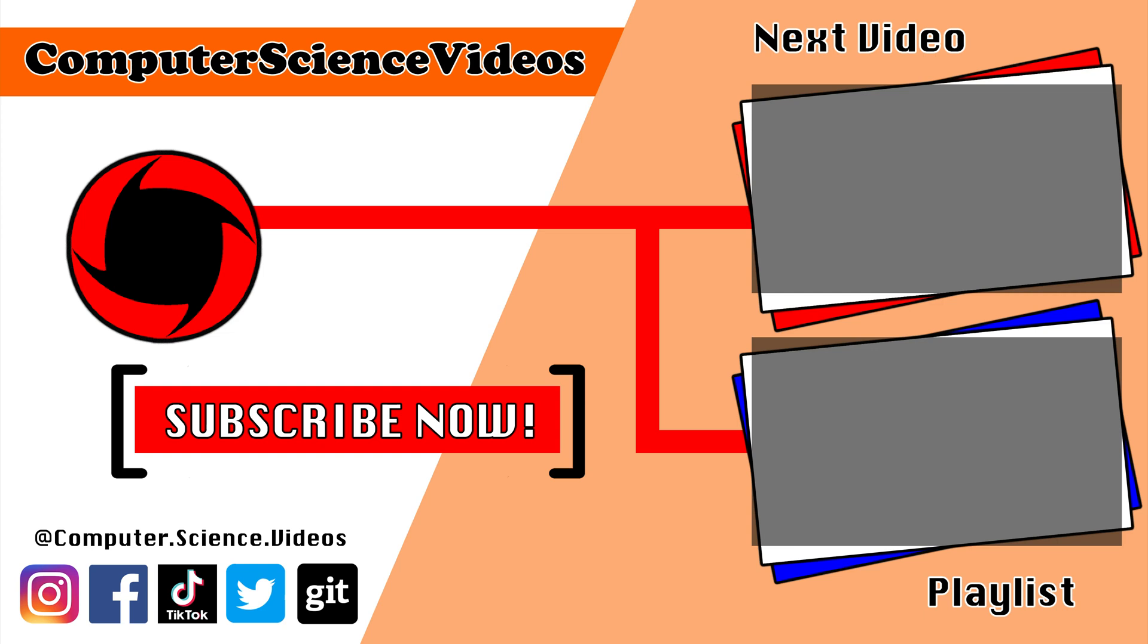Thank you for making it towards the end of the video. Be sure to subscribe to my channel Computer Science Videos. Be sure to check out the previous video on screen now, or you can ideally click on the playlist and watch all the journey for Computer Science Videos from the start until now.